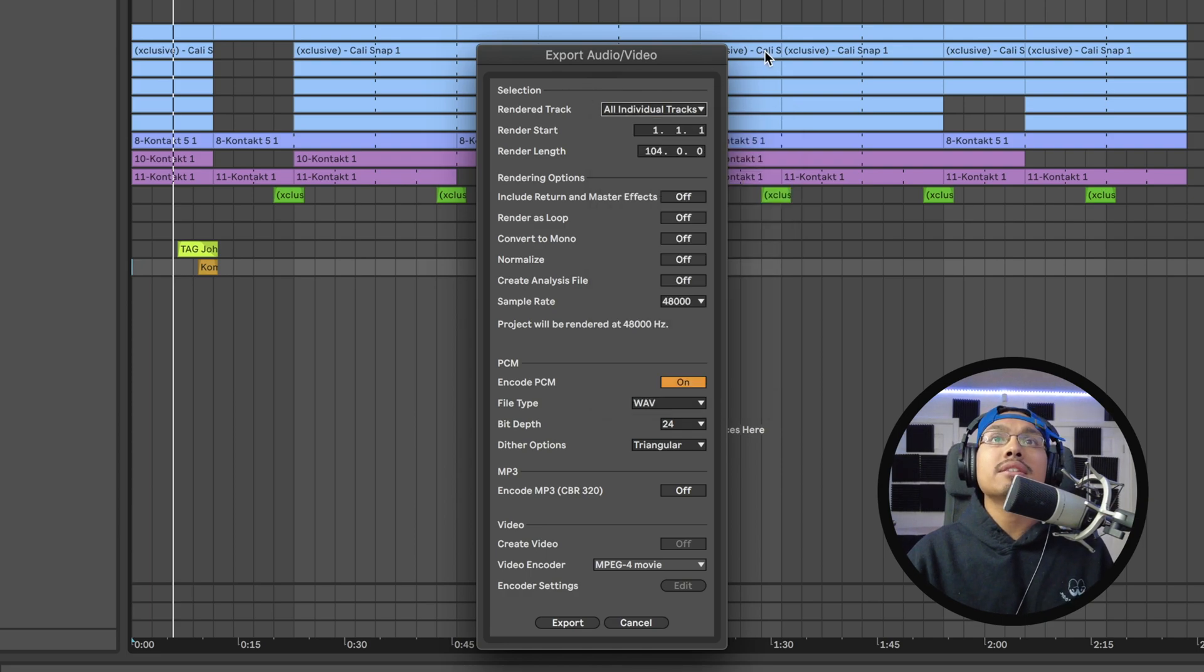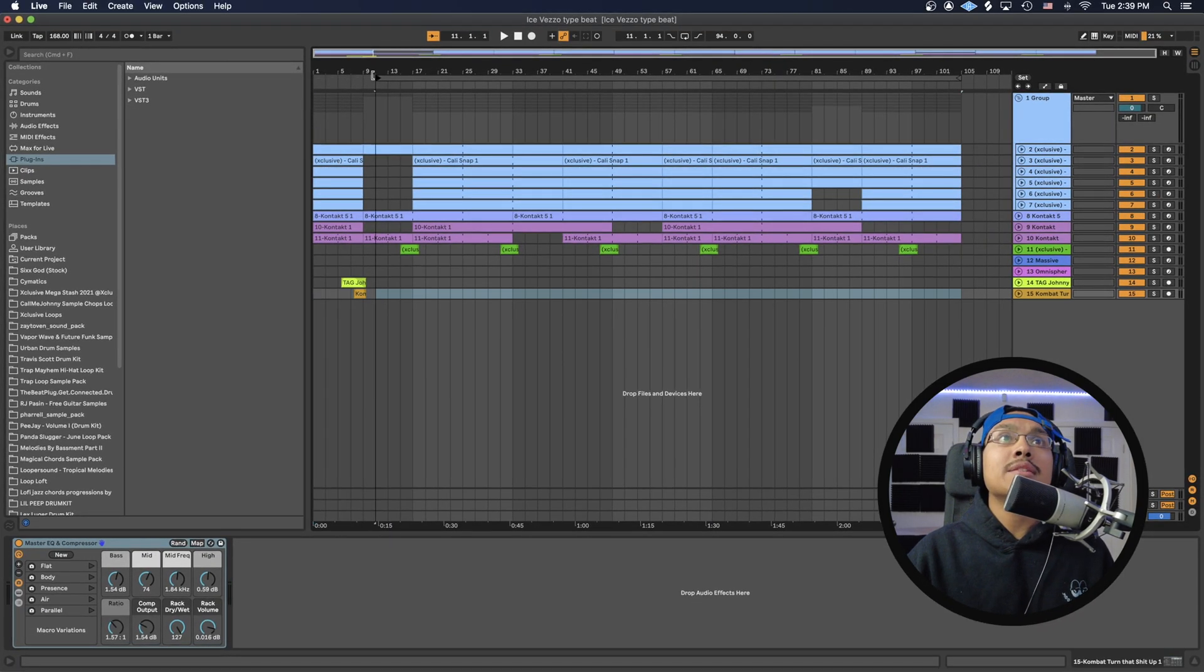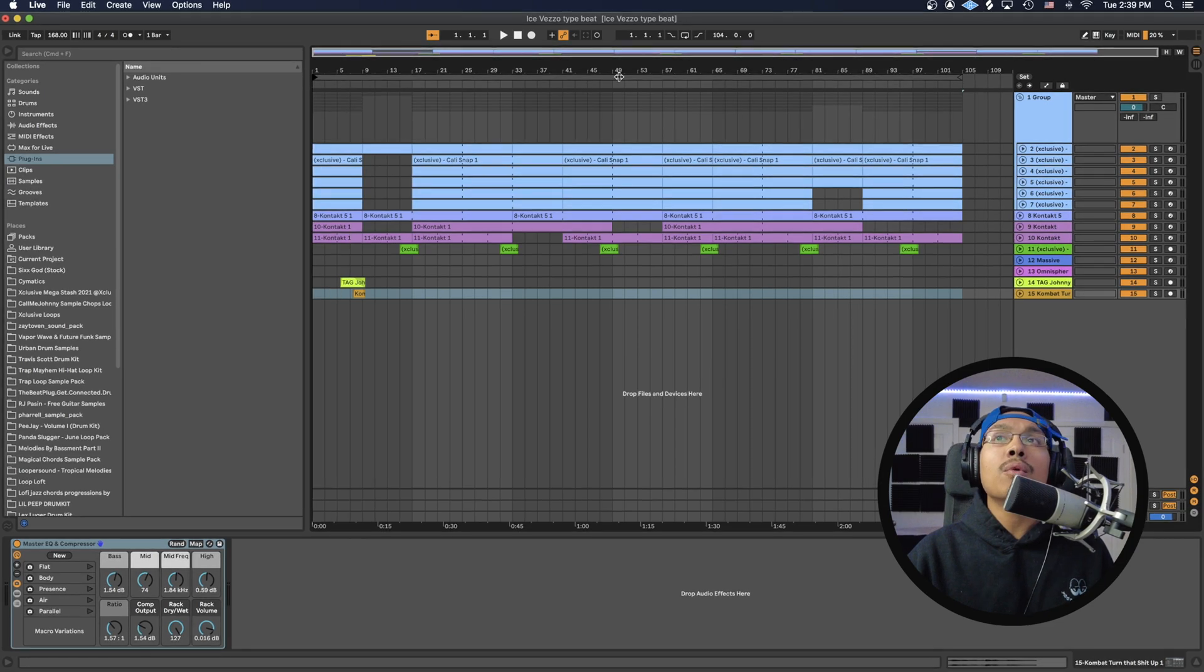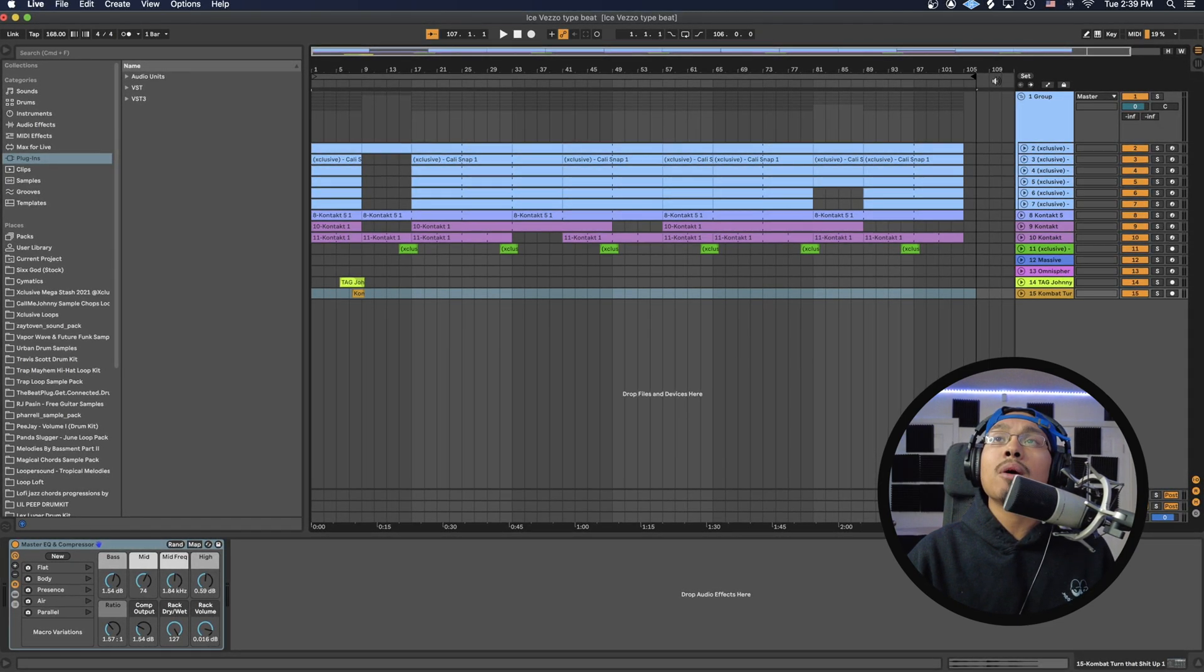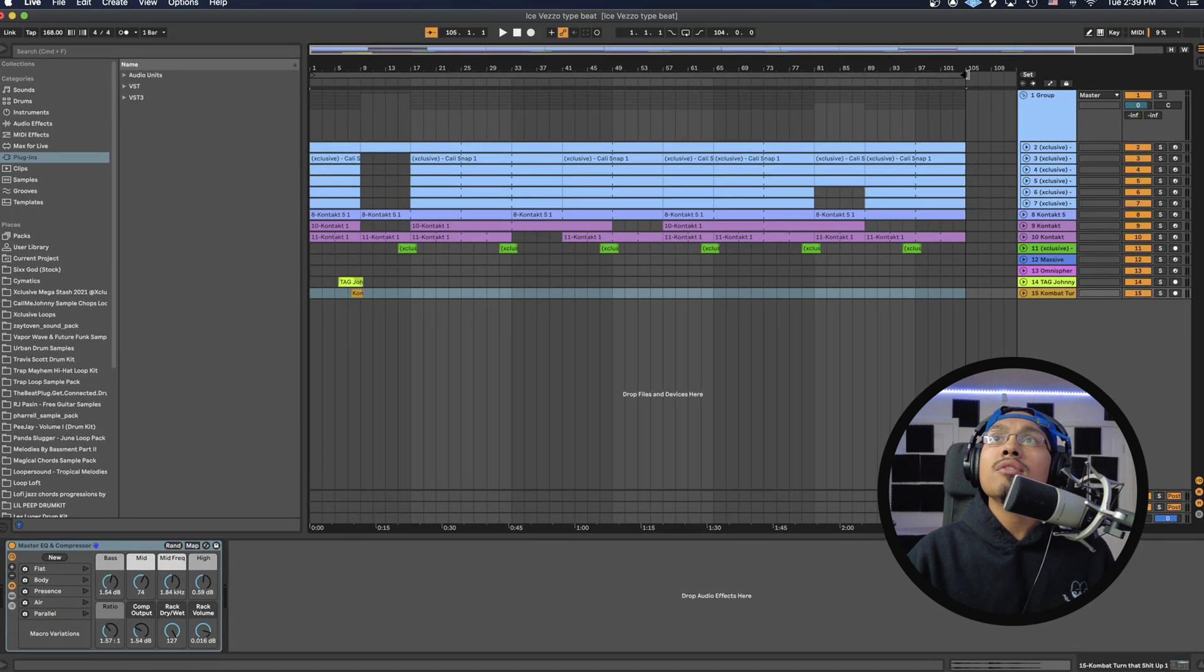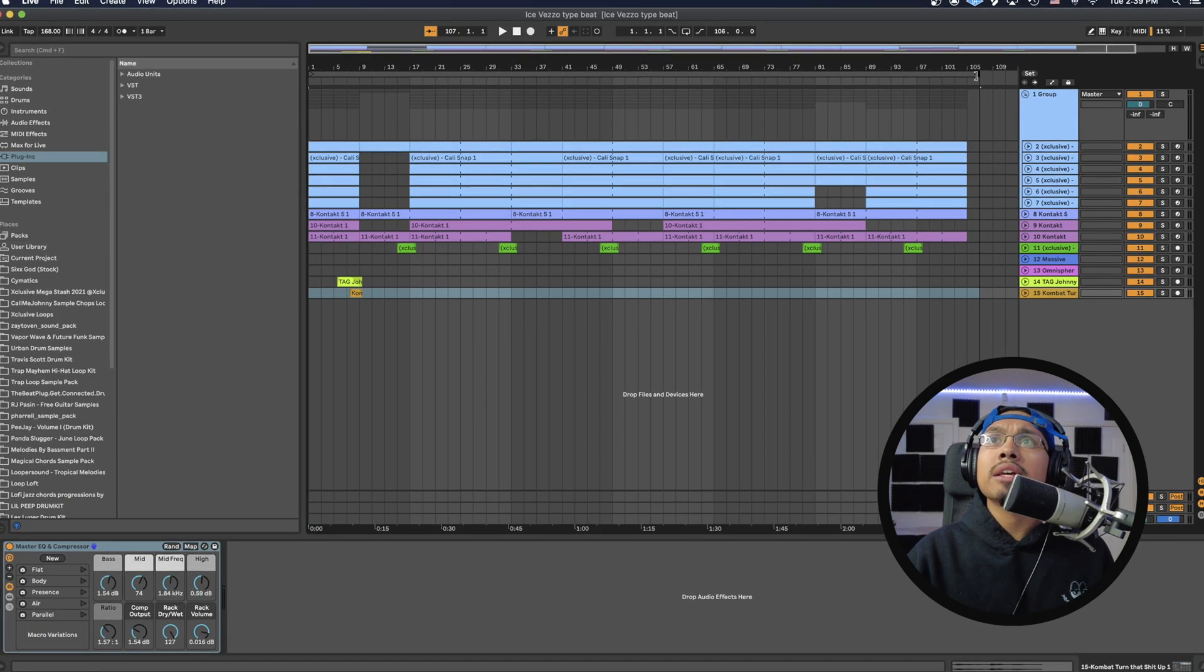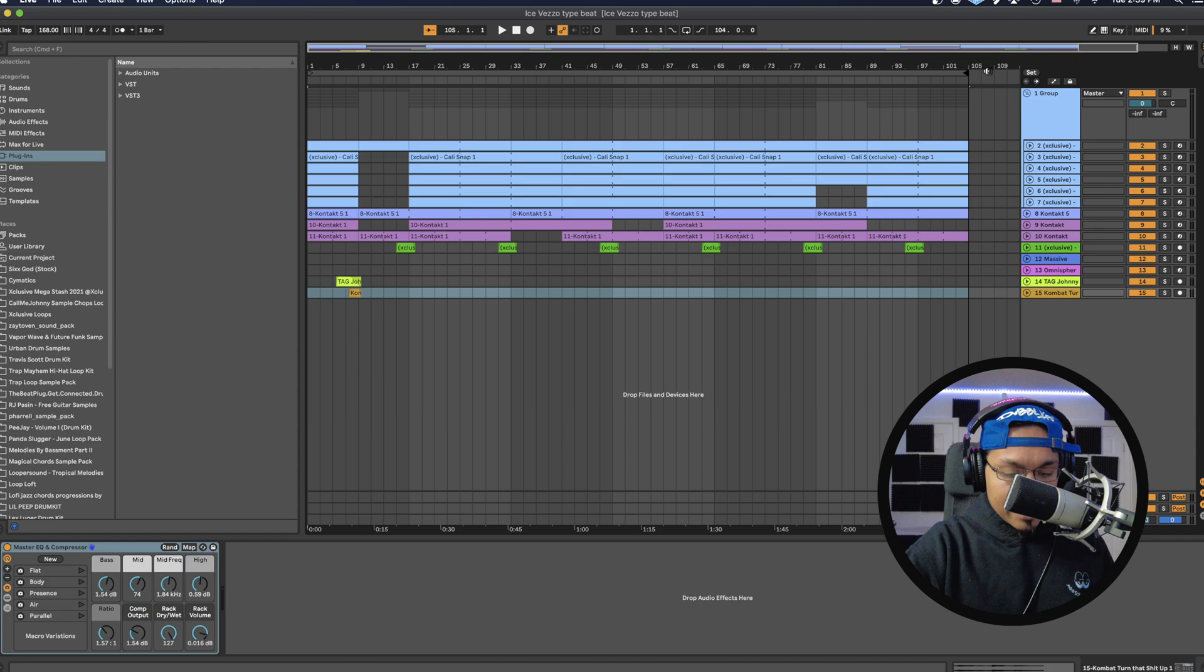You'll see the Render Start and Render Length determined by this bar up here. I'm going to hit Cancel. That's determined by this bar - you want it to start at bar one and end wherever your last bar is. If you have a tail of your MIDI track or a reverb tail, you might want to bring it out. We'll leave it at 105. I'm going back into that menu, Command+Shift+R.